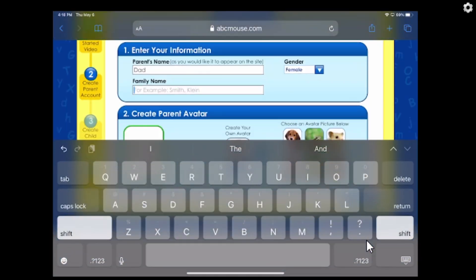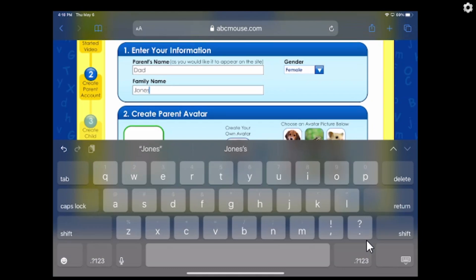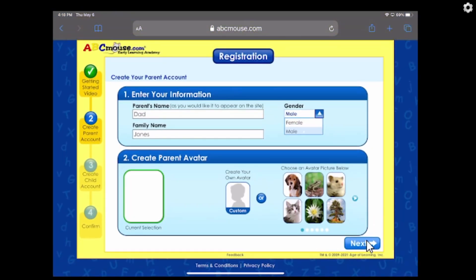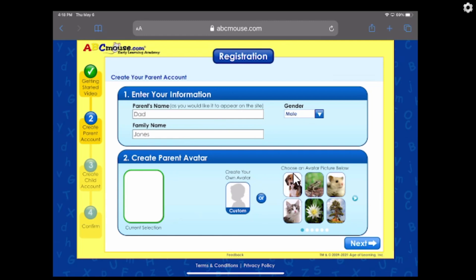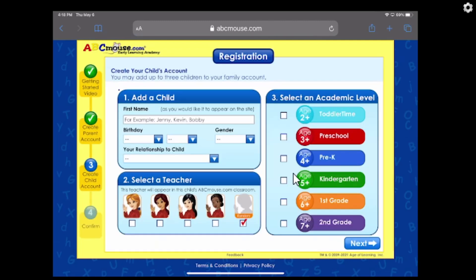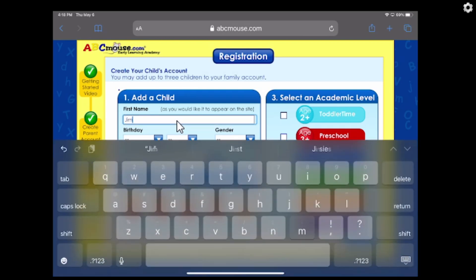This is where you get to create your adult account. The adult is the parent of the household. So in my case, I'm going to enter Dad Jones, male. Put all that in and then select an avatar. I'm just going to use this cute little puppy because I don't want to trouble making a custom avatar — that you can do with the kids. So we click Next.